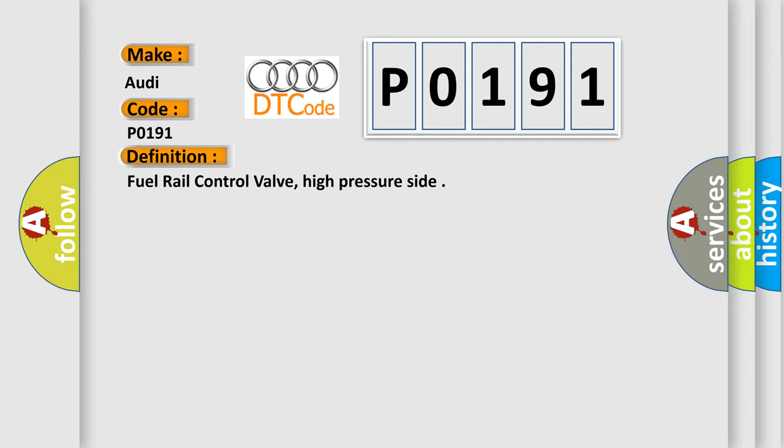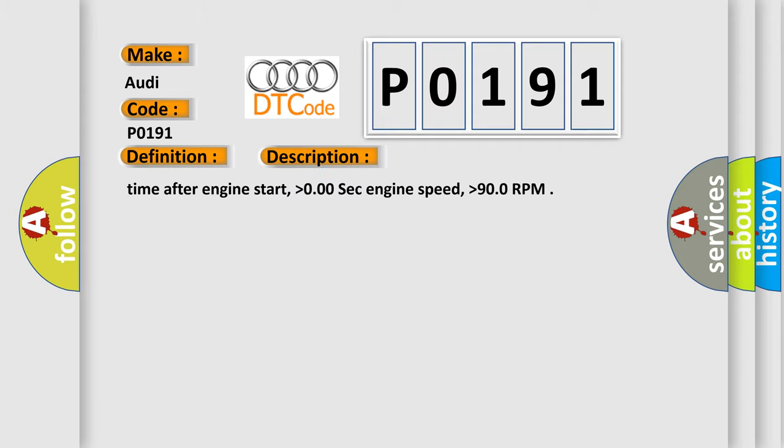And now this is a short description of this DTC code. Time after engine start, higher than 0.00 seconds. Engine speed, higher than 90.0 RPM.